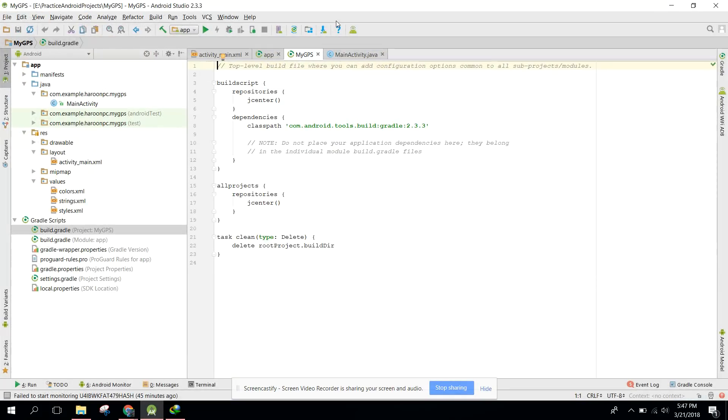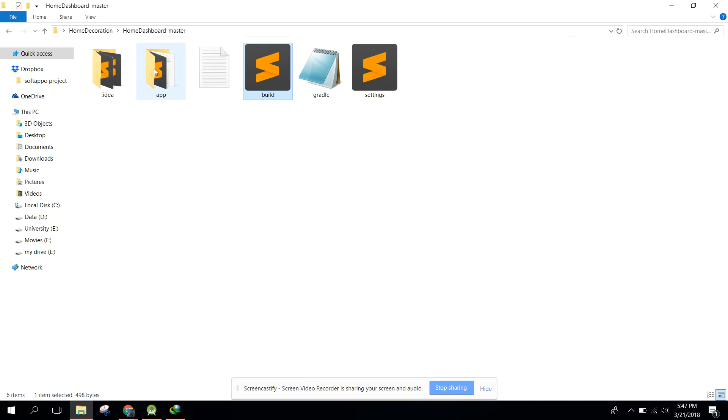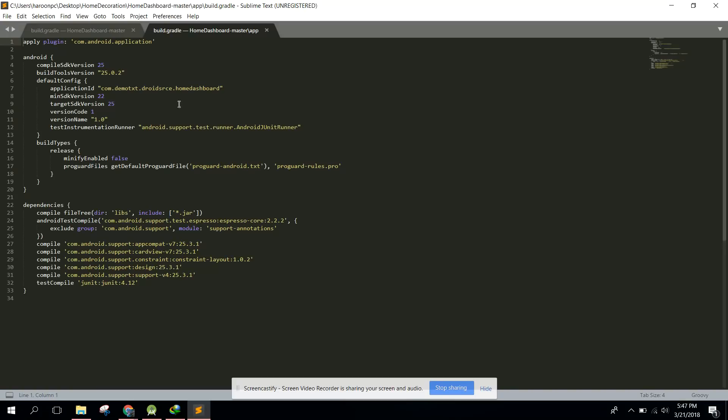The next step is we need to set this to 27 and 27.0.3. Go to the app folder and open build.gradle. Here you need to change that to 27 and 27.0.3. This is my case, in your case it can be different.